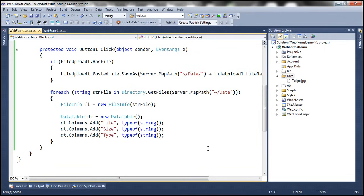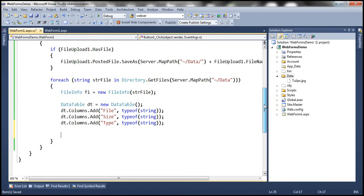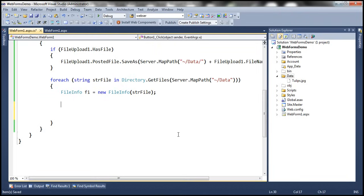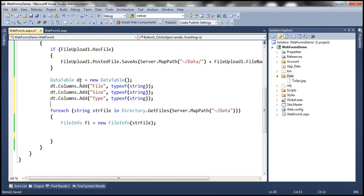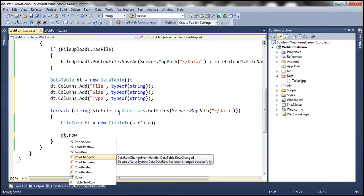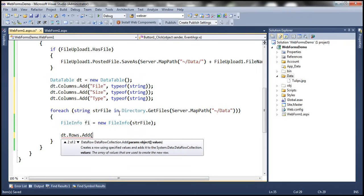We should move the DataTable creation outside the foreach loop, because we want just one table and then add a row for each file. Inside the loop, we add rows to the data table using dt.Rows.Add with an overloaded method where we can specify values for each column within that row.